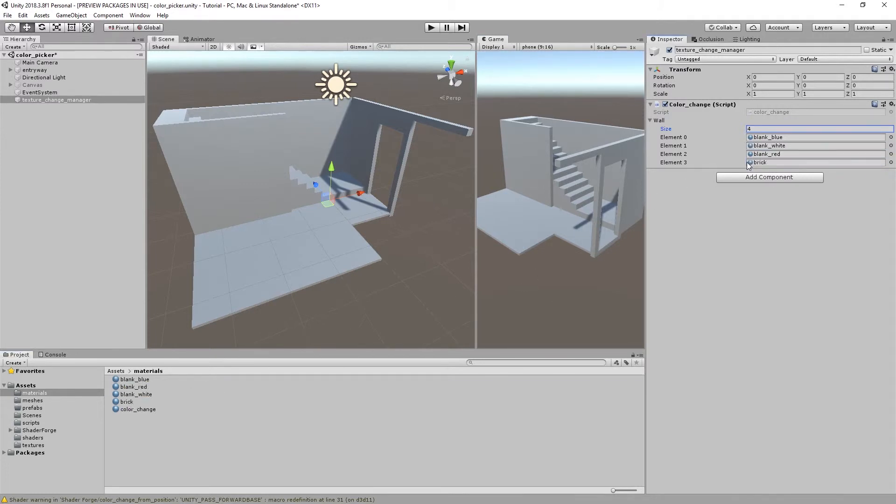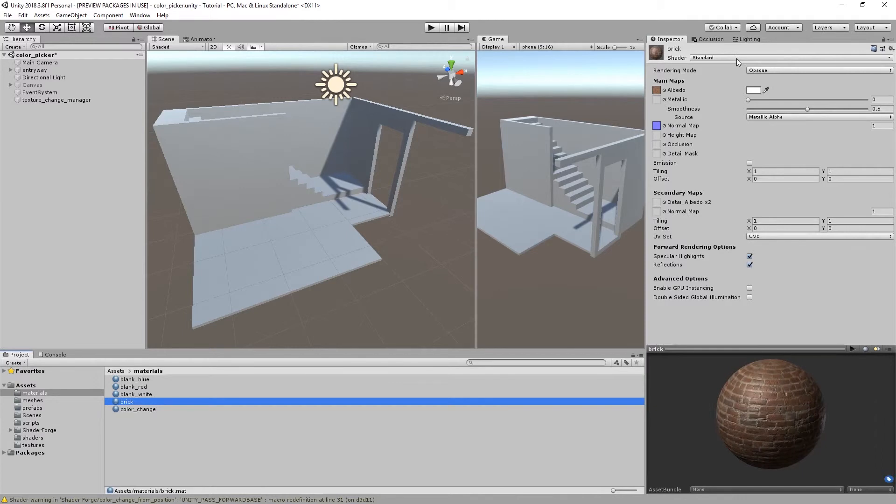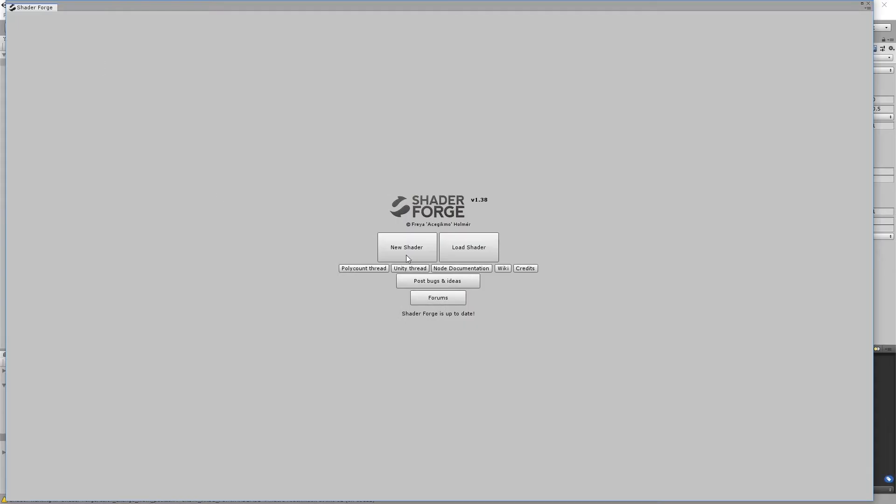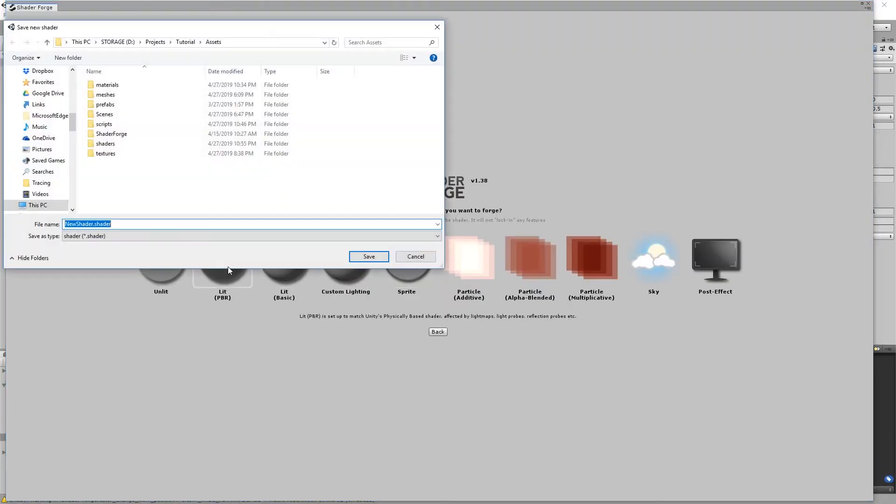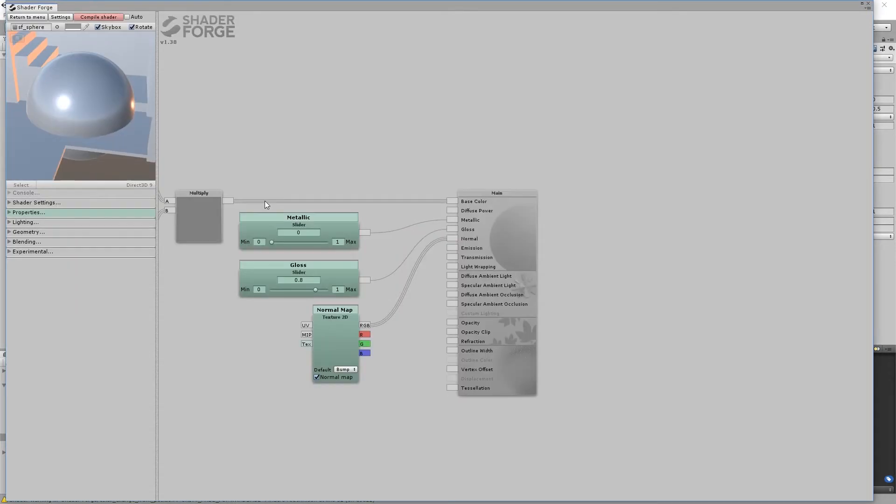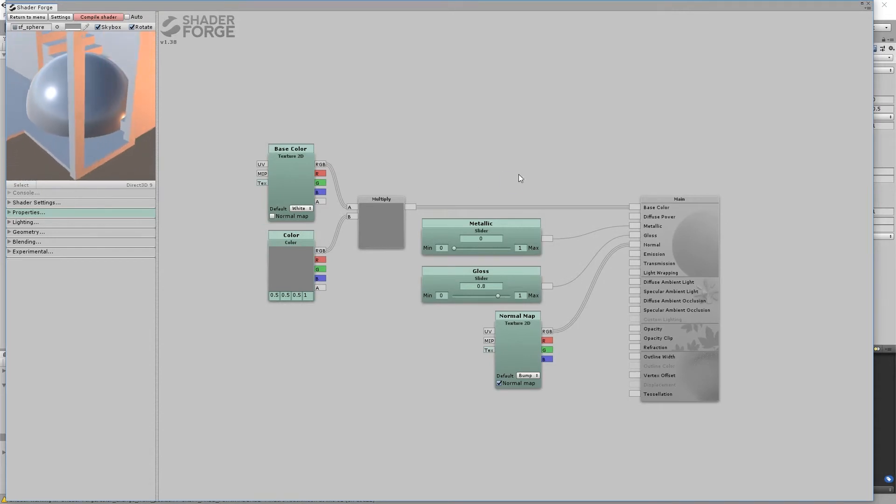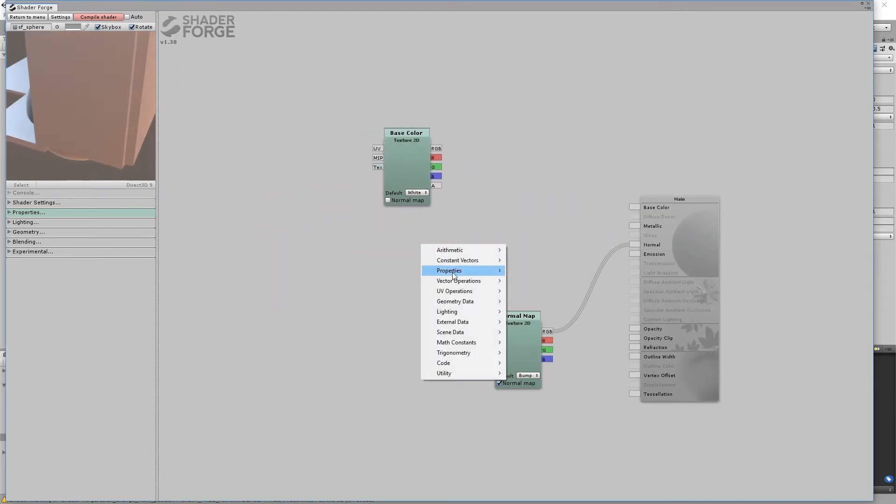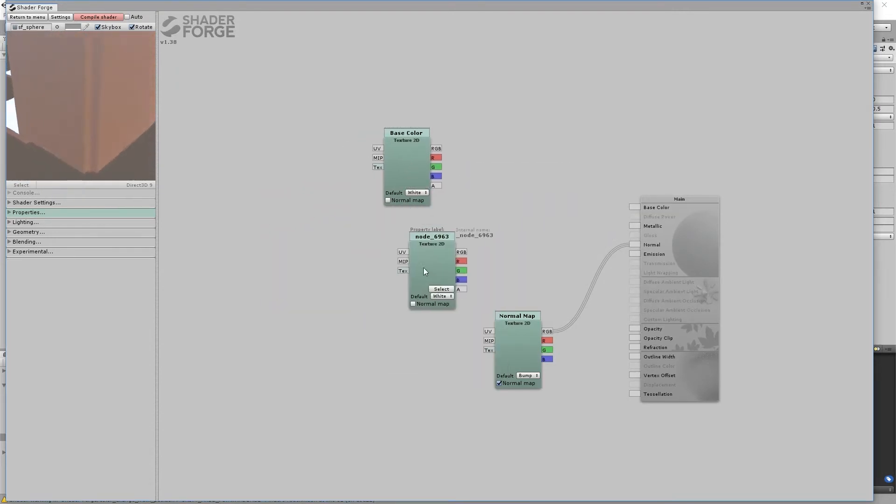By default, these materials are using Unity's standard shader. So, make your own PBR shader instead. Get rid of everything except base color and normal map. Then create a property for smoothness.